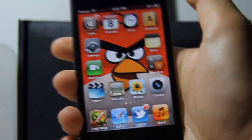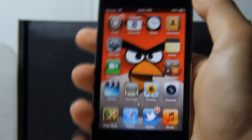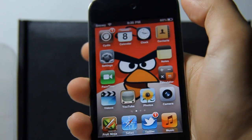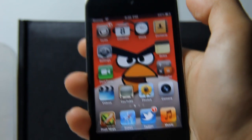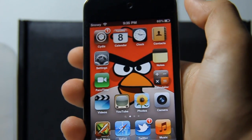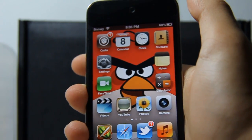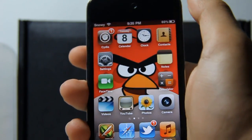Hey guys, it's William from TechCrack and today I'll be showing you how to change your carrier name on your iPhone or iPod Touch.